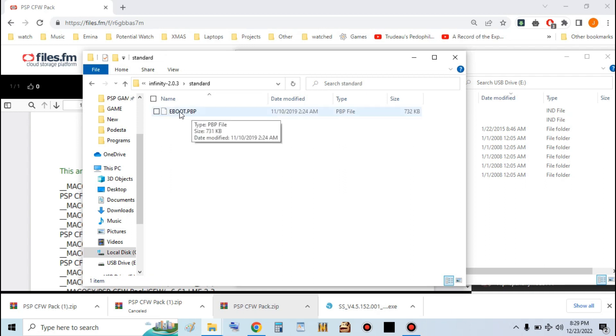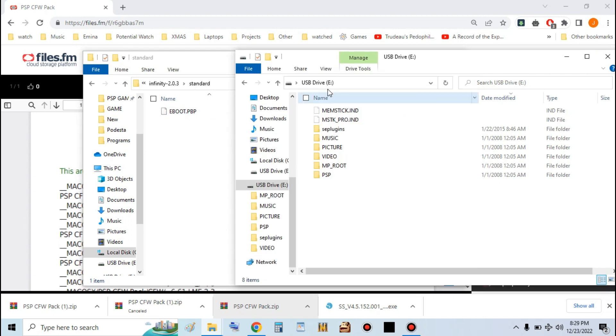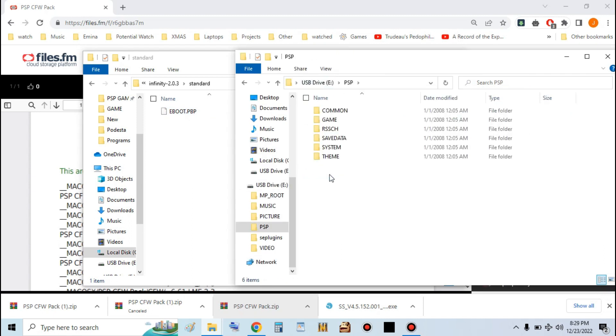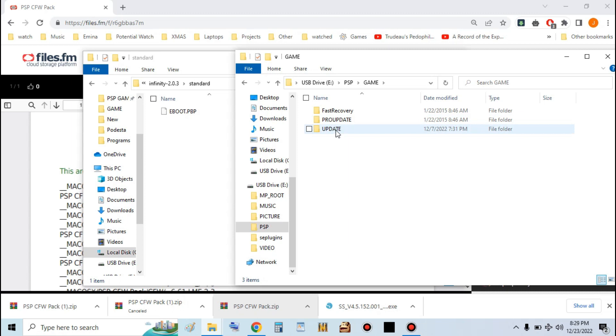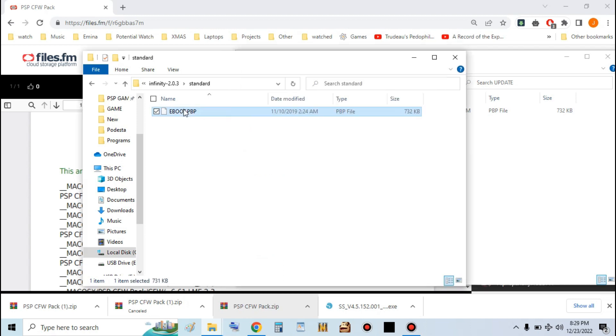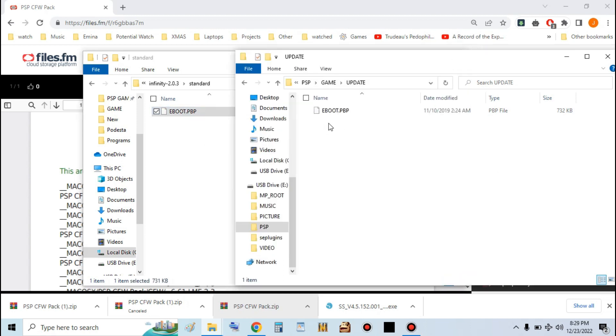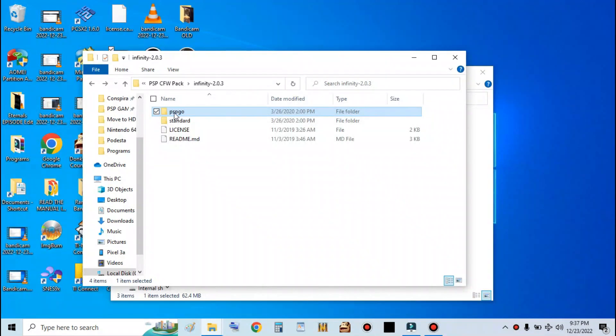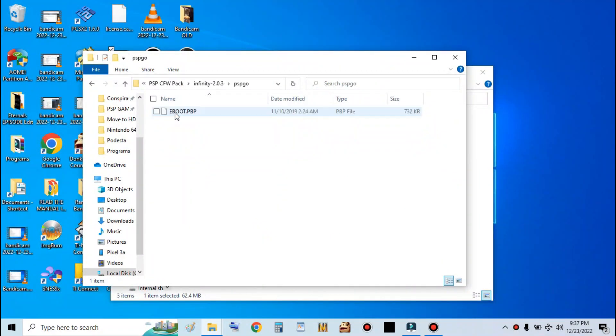You're going to see this eBoot.pbp on your memory stick. Go into the PSP folder. Go into game. If you don't already have a folder called update, make a new folder. Name it update in all capital letters. Transfer eBoot.pbp over to this folder. If you have PSP Go, just go into the PSP Go folder and do the same thing. Put the eBoot.pbp file into the update folder.